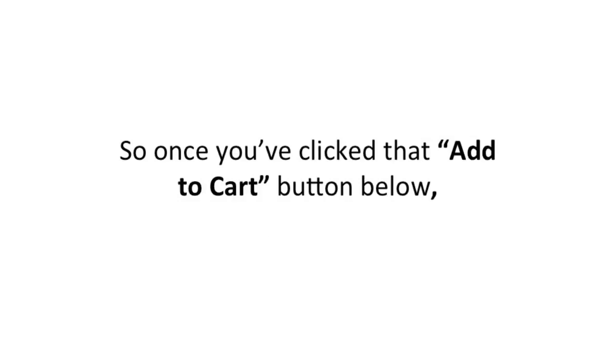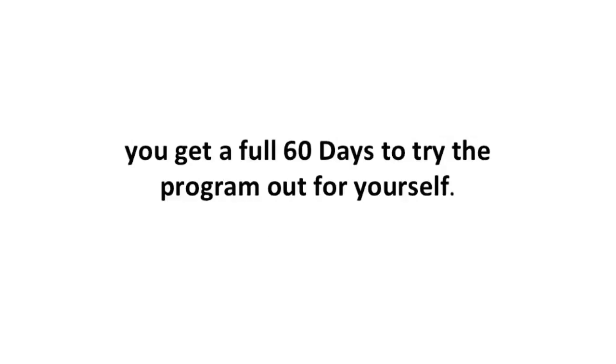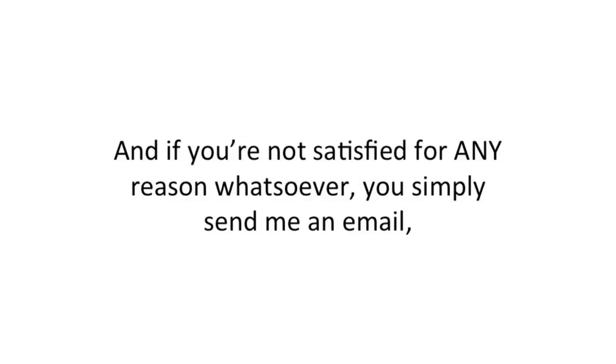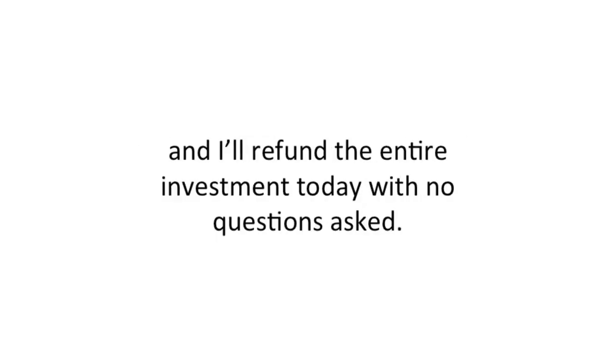So once you've clicked that Add to Cart button below, you get a full 60 days to try the program out for yourself. If you're not satisfied for any reason whatsoever, simply send me an email and I'll refund the entire investment, no questions asked.